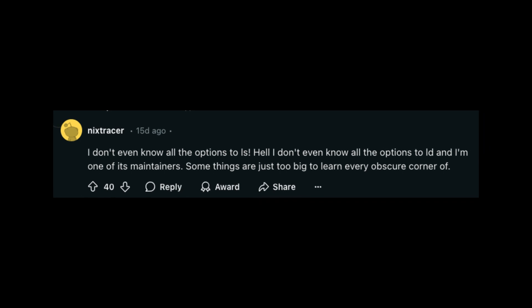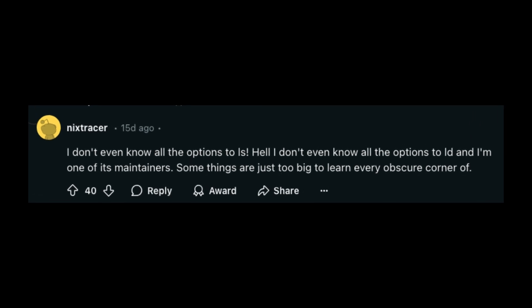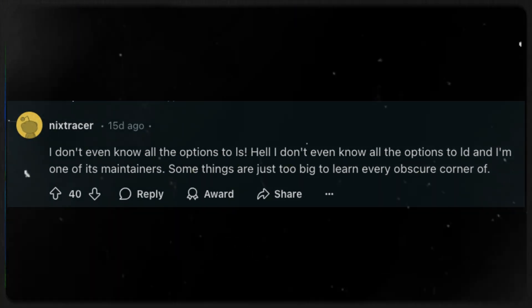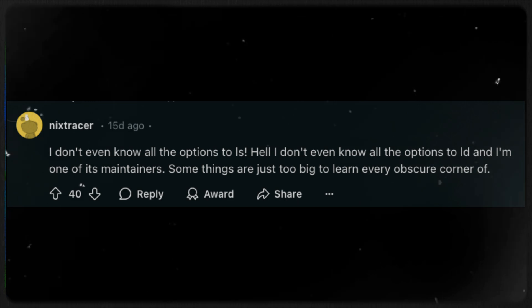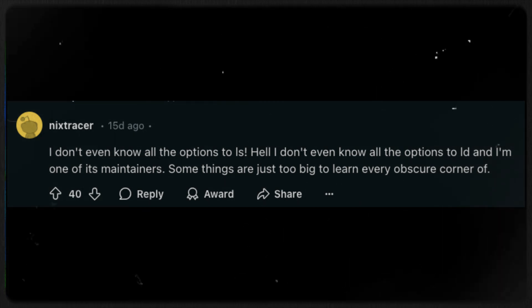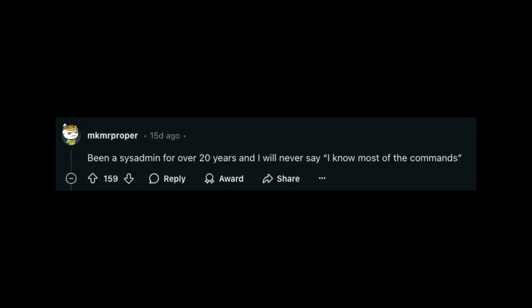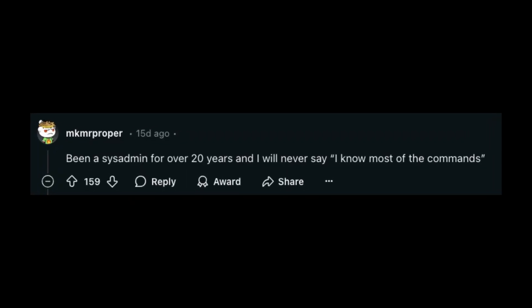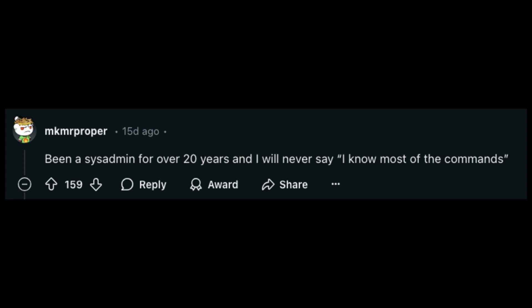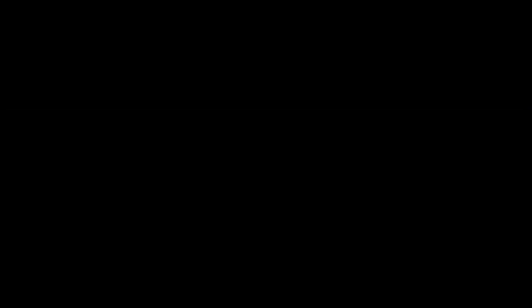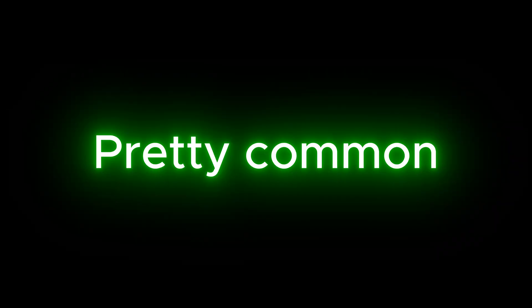For example, this Reddit user who claims to be one of the maintainers of the ls command but doesn't even know all the options to that command. Or this guy who has been a sysadmin for over 20 years and doesn't know most of the commands. This is pretty common and there is nothing wrong with that. They keep adding new stuff faster than you learn it.